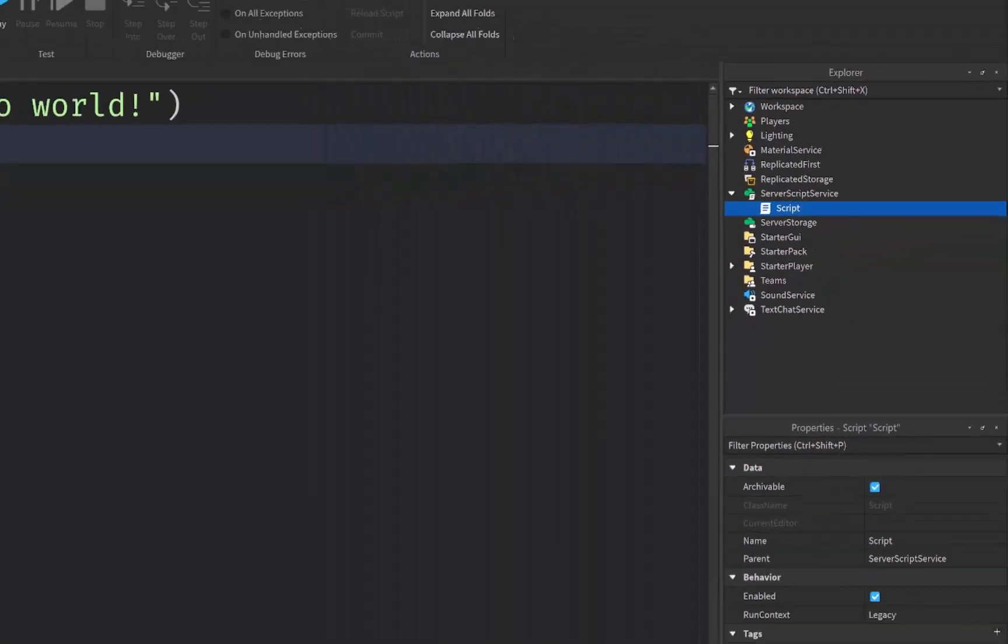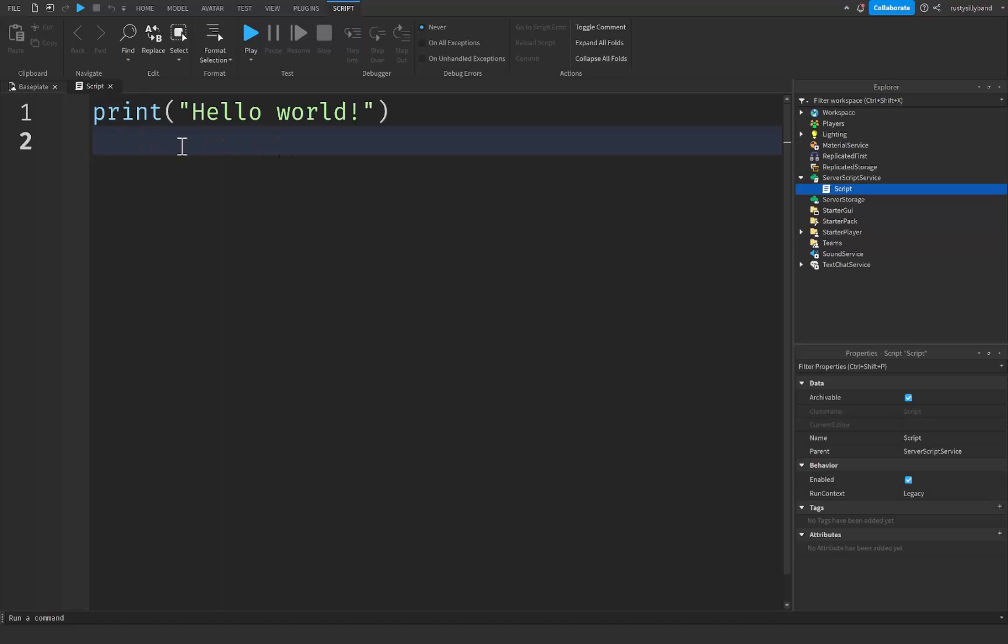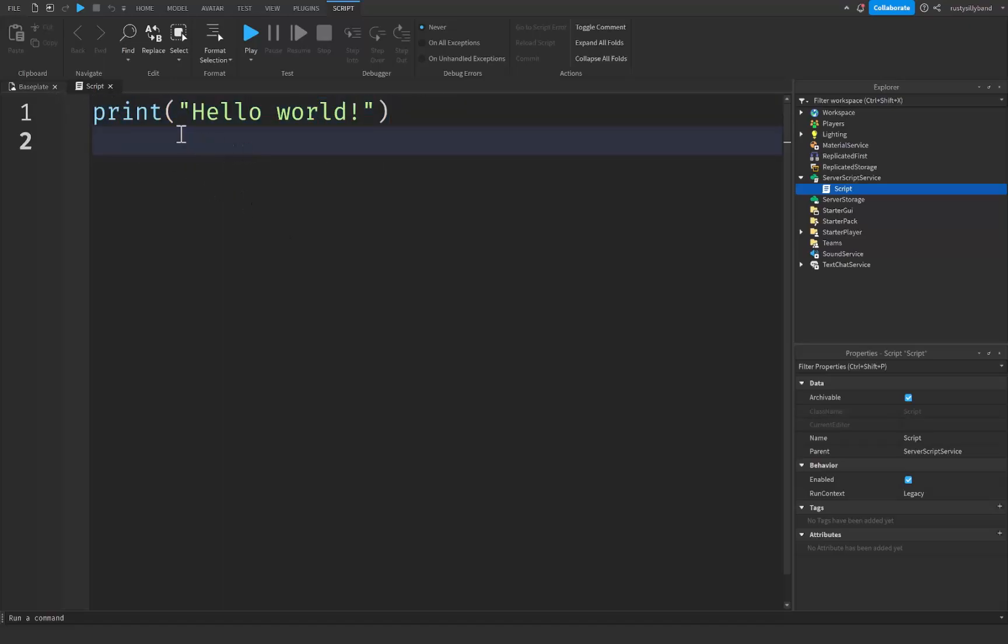Inside of the script over here on the left you should see a line of code already made and this is a simple line of code called print hello world.